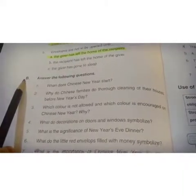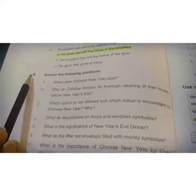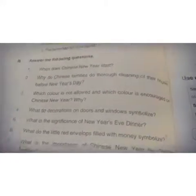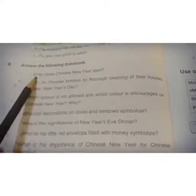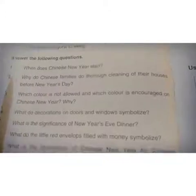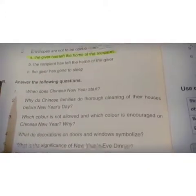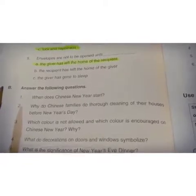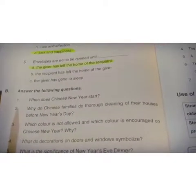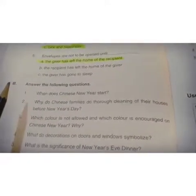Asalaam alaykum, 10th class. How are you all? Today we are going to answer the following questions of chapter number two. So let's start. You should write along in your notebook as you follow, and you also need to memorize these answers.